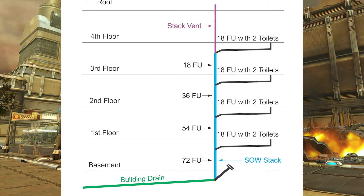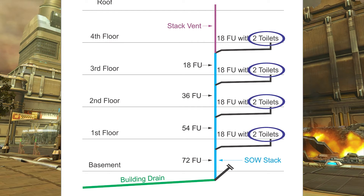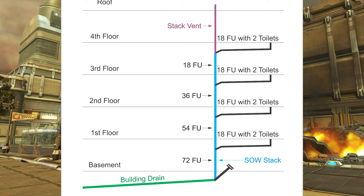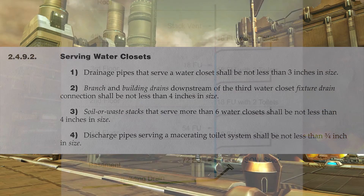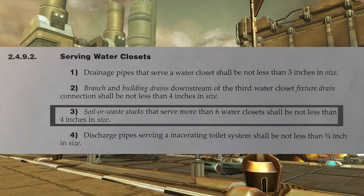This last soil away stack example meets all the requirements for a three inch soil away stack — maximum 72 fixture units and maximum 18 per story. You'll notice I only have two water closets on each story, but we do have one more code clause to review: clause 2492 part 3 — soil away stacks that serve more than six water closets shall not be less than four inches in size.